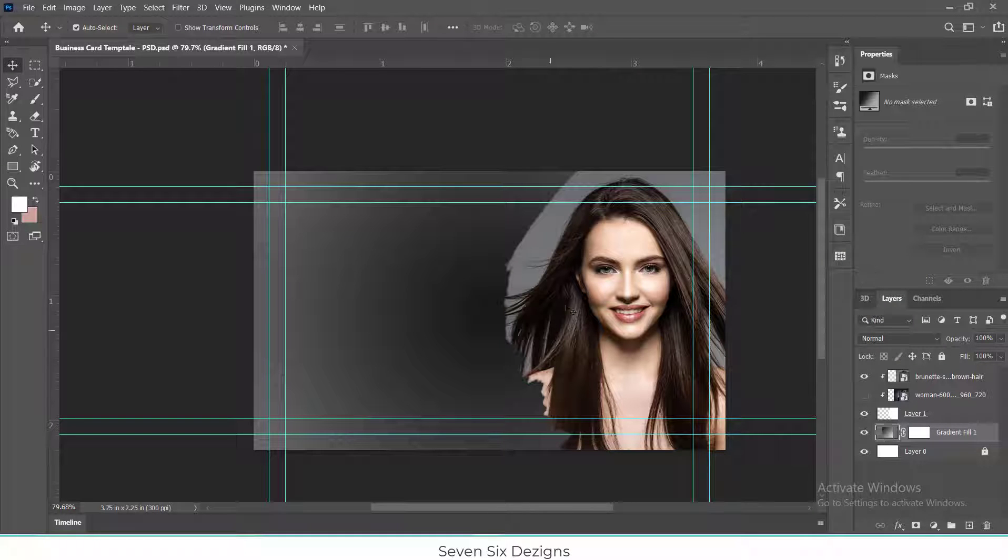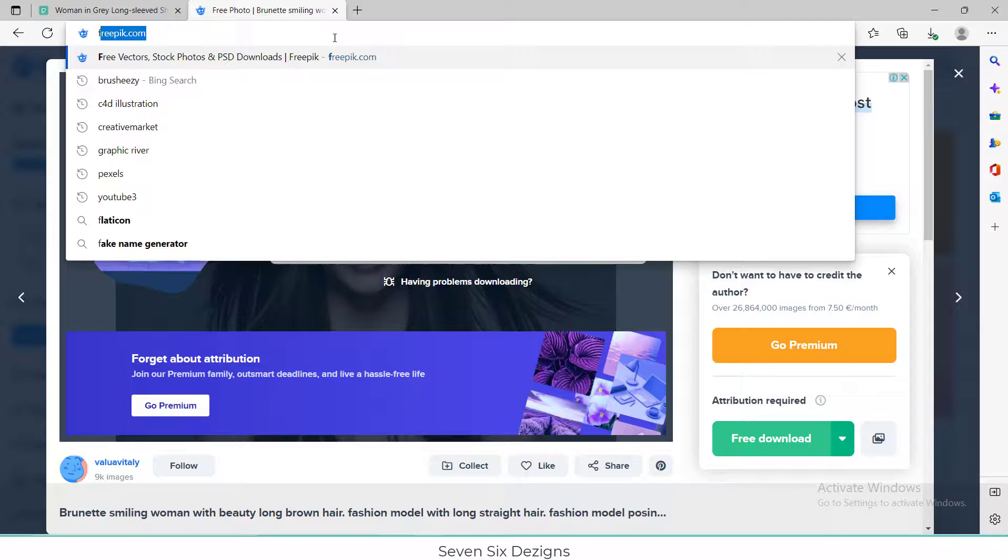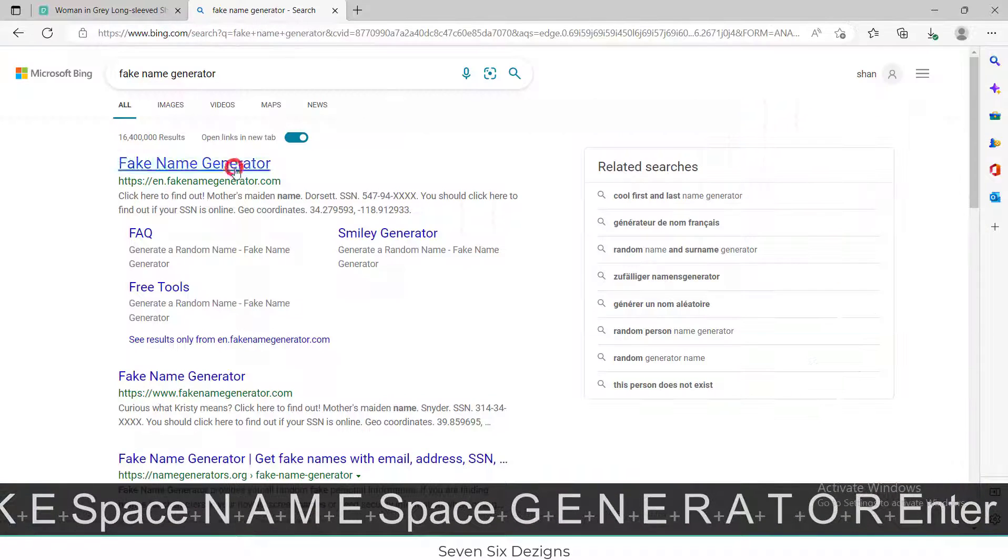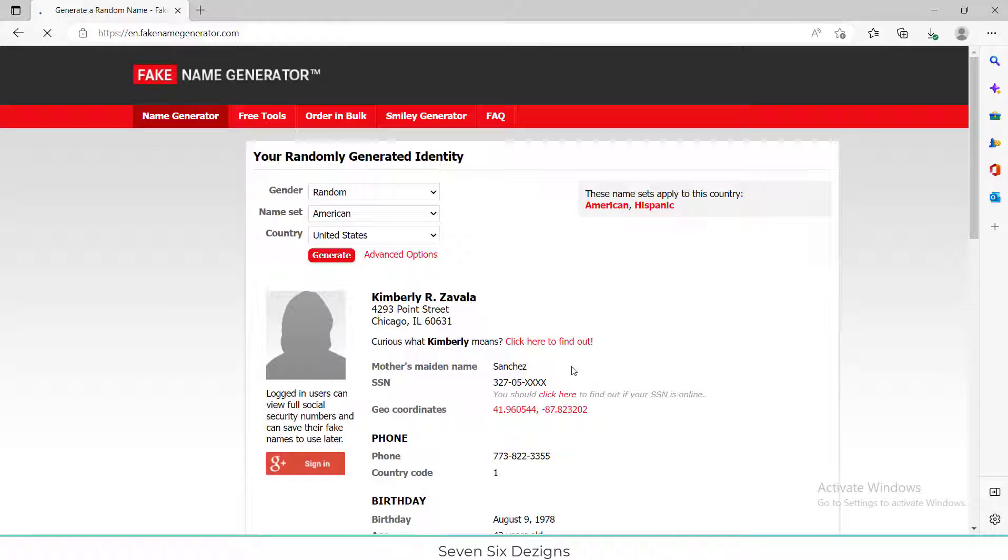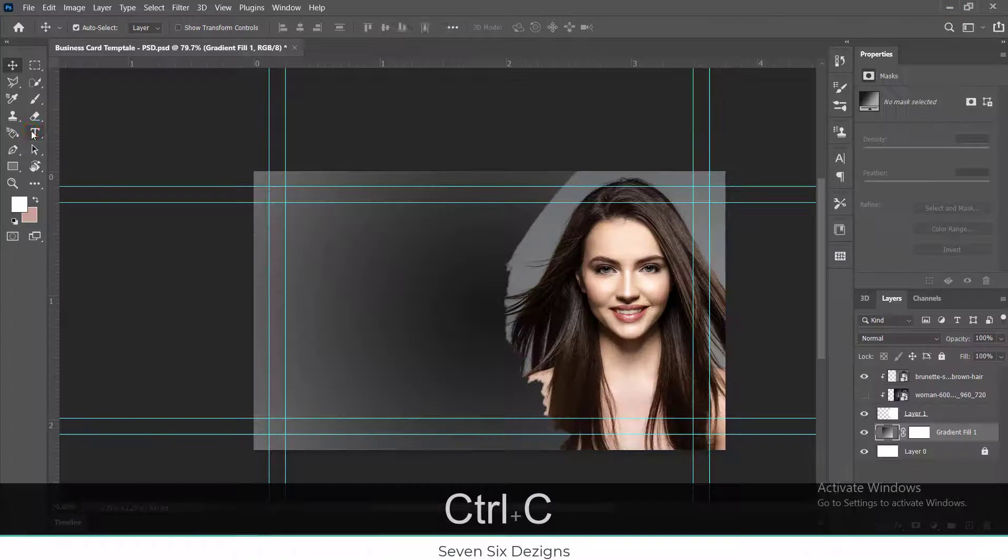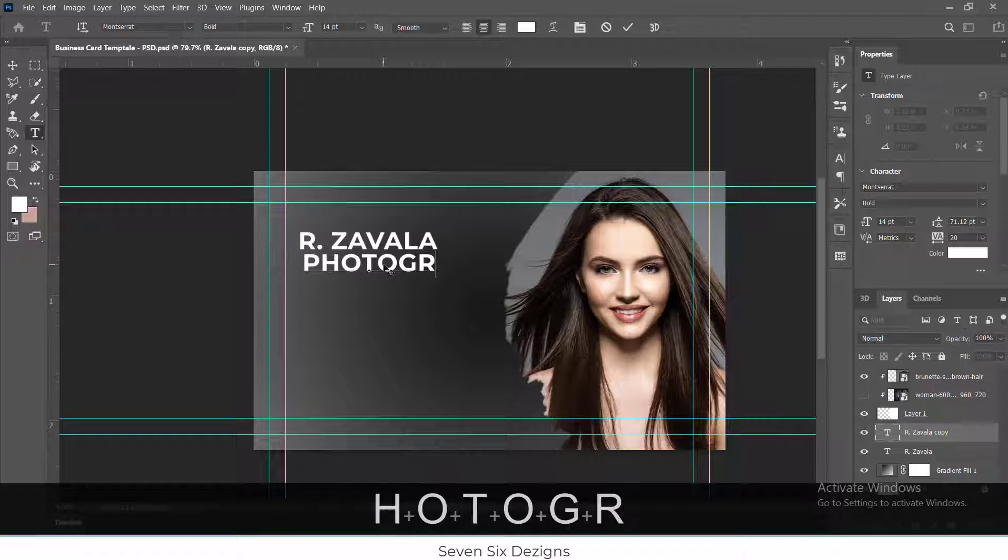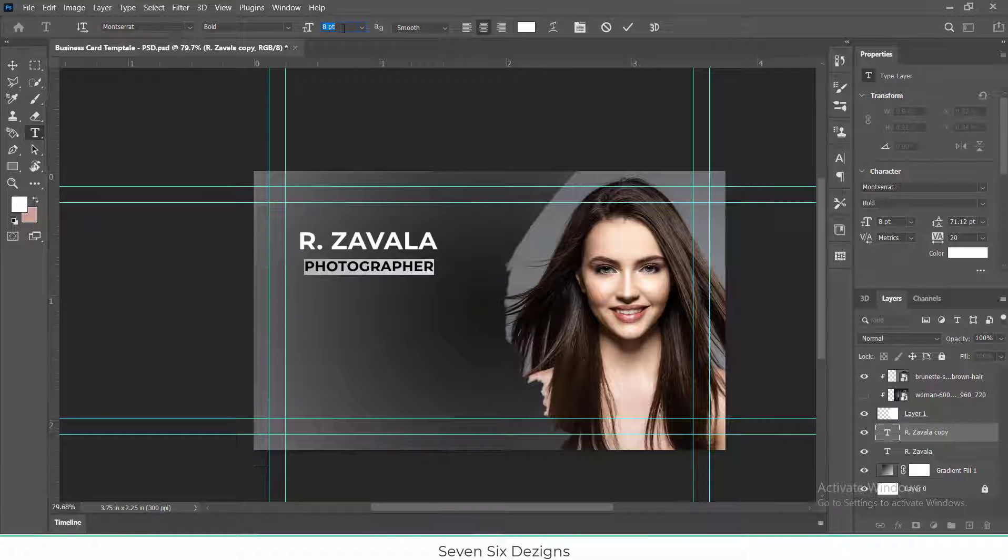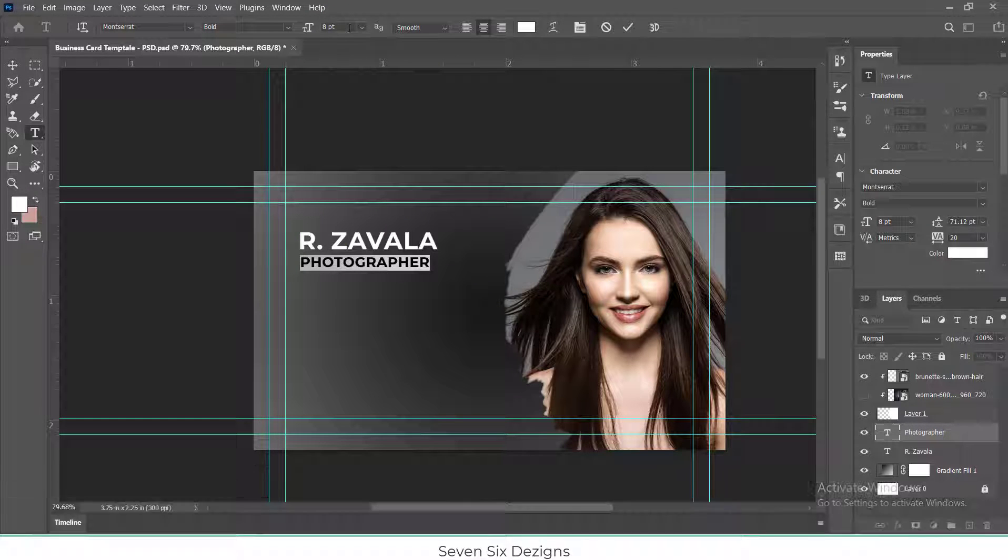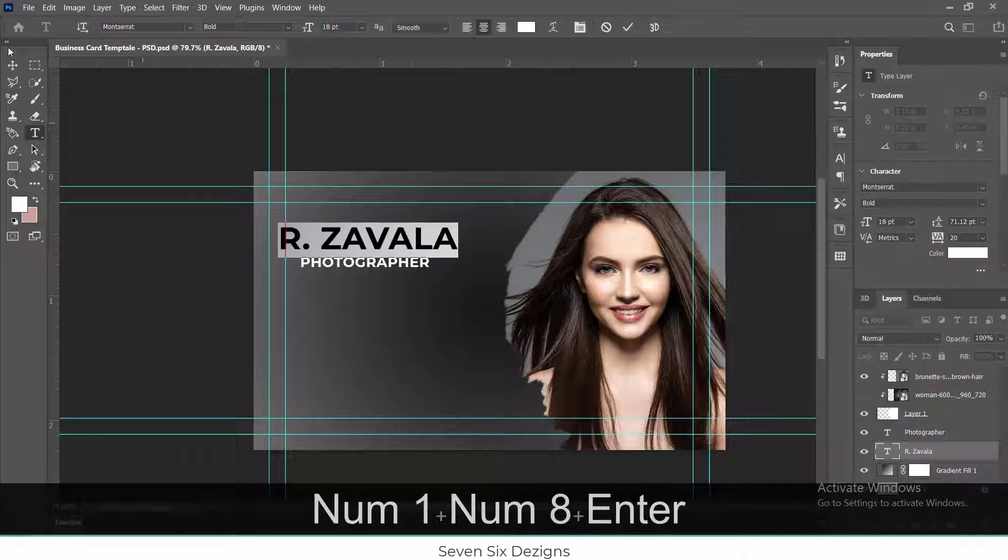Now you can add name, designation, and contact details. But for this video, I will use Fake Name Generator website to add the content. Ensure that the minimum size of text will not be less than 7.5 points and only use free fonts.